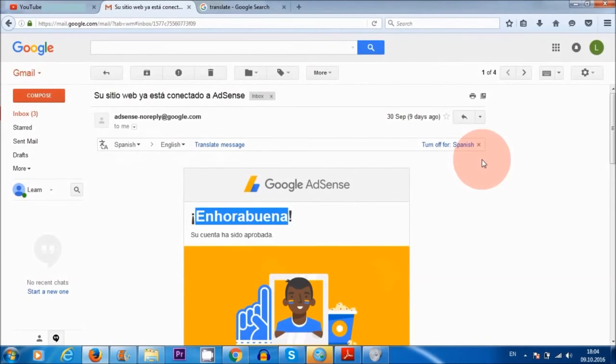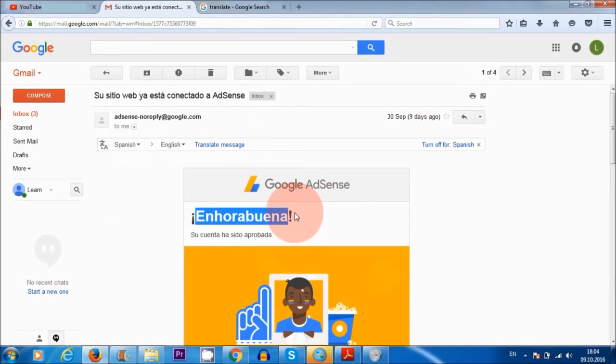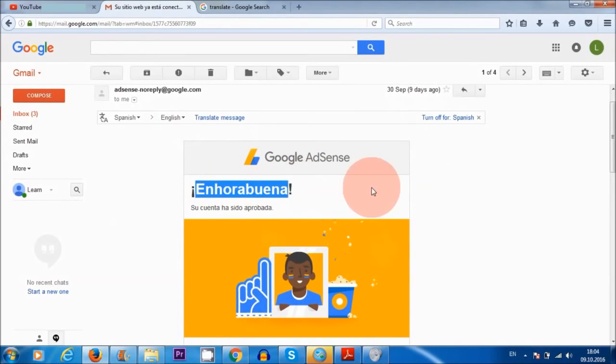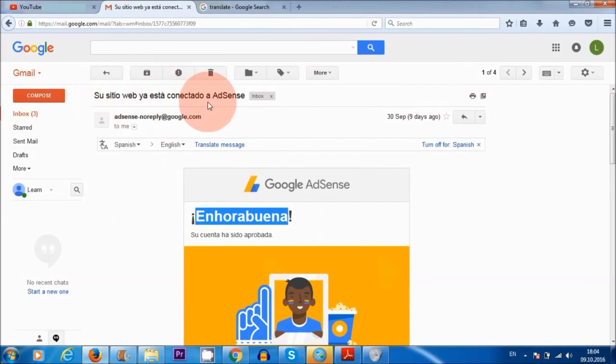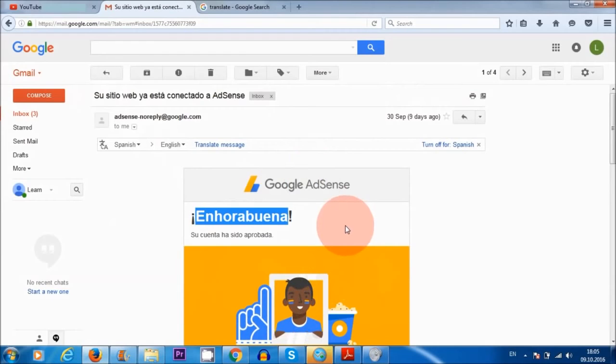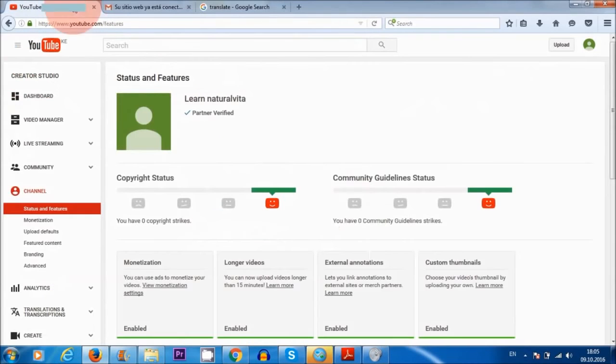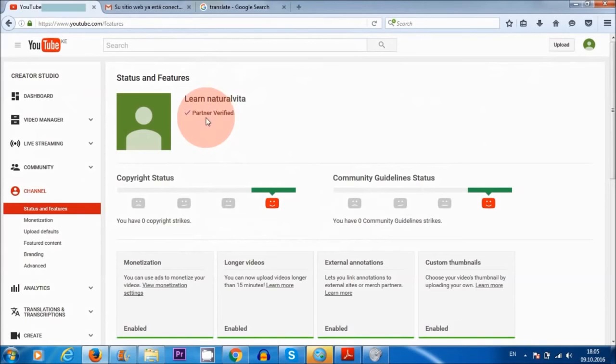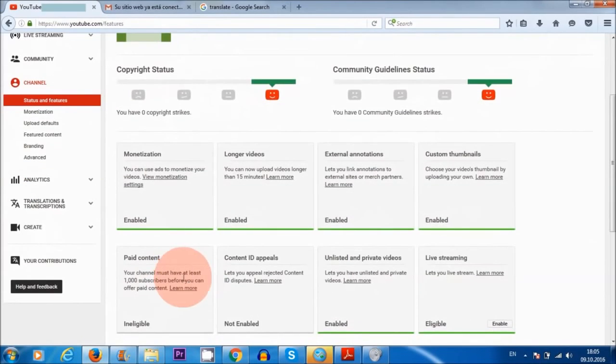Okay, so three days later, Google has sent me an email to my Gmail account, and it says here enhorabuena, which means congratulations. Your YouTube account has been linked to AdSense. So that's all good. And I can now start monetizing my videos and making money for my videos. So if I go back to my YouTube channel here, all of the steps have been completed. So I am a verified partner. I have monetized my videos, and I have linked my AdSense account to YouTube.